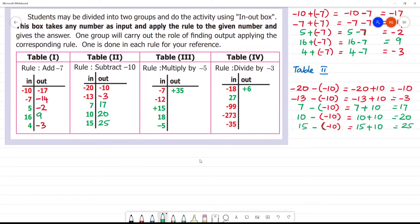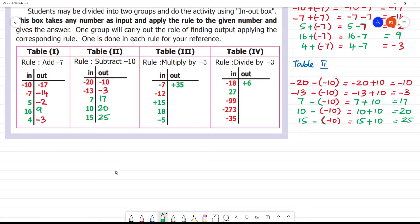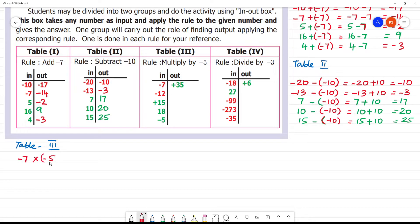Now Table 3 — this is multiplication. In Table 3 the rule is multiplication. The first number is minus 7. Minus 7 multiplied by minus 5. Minus into minus is plus, and 7 fives are 35, so the answer is plus 35.